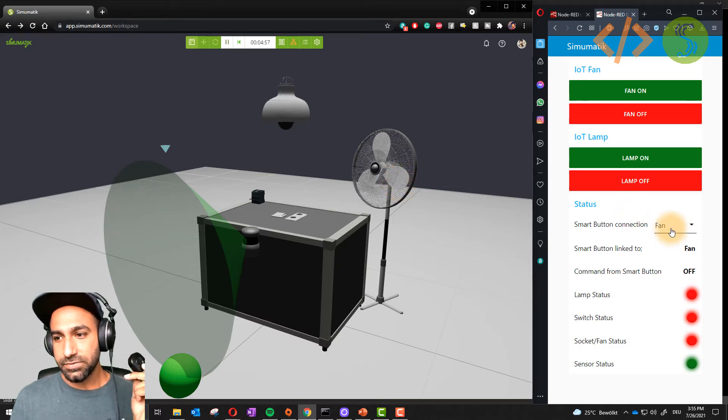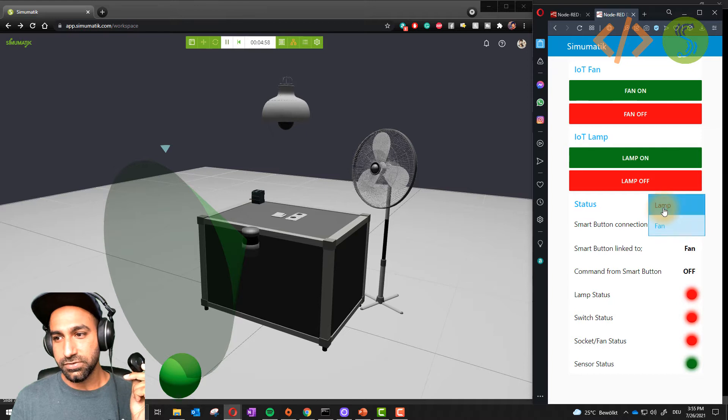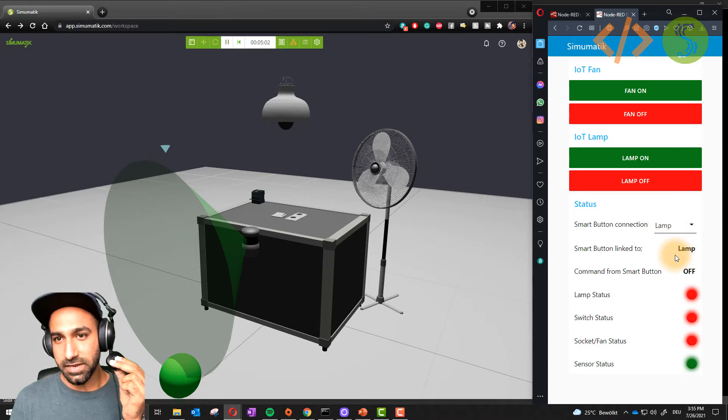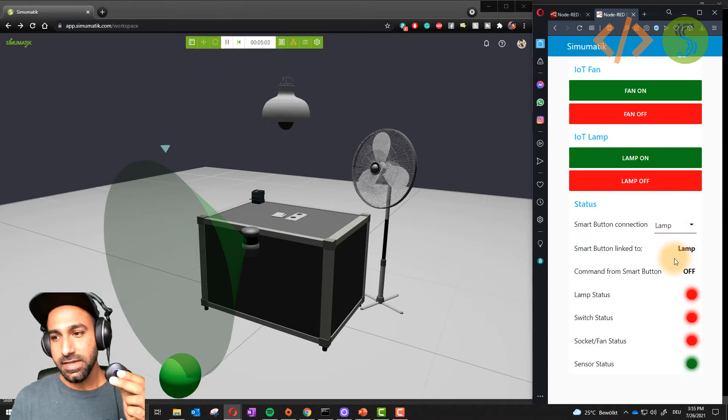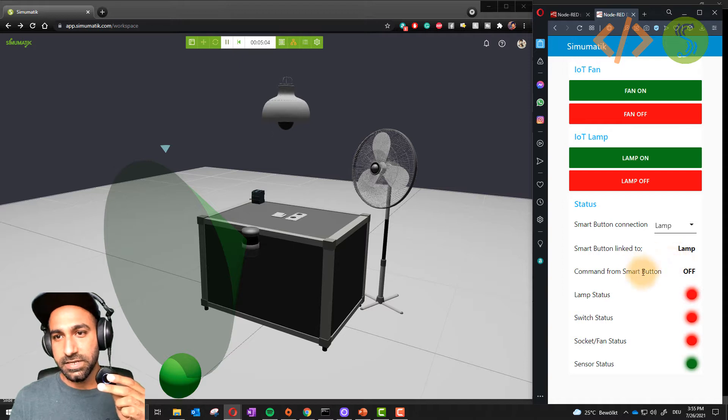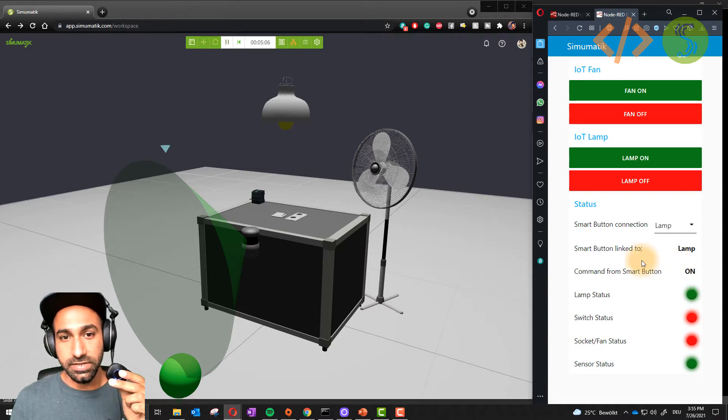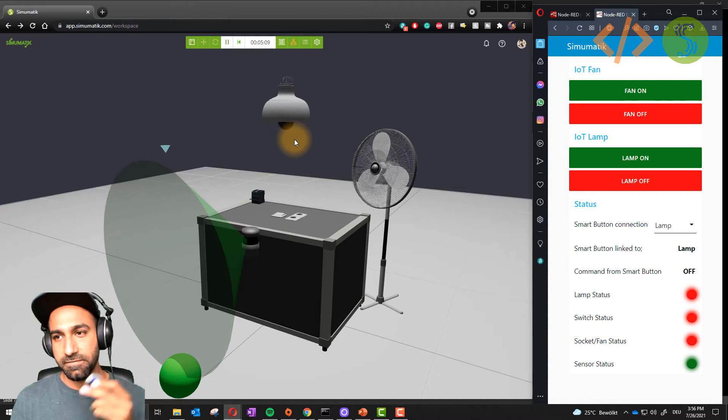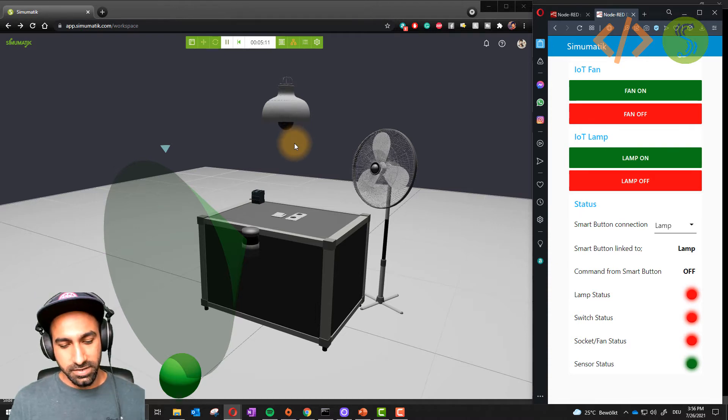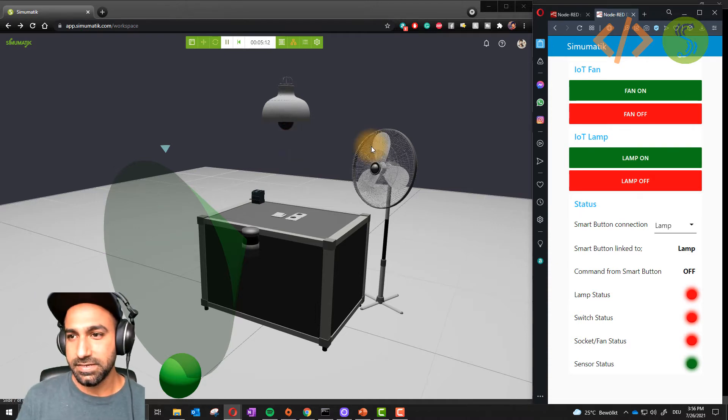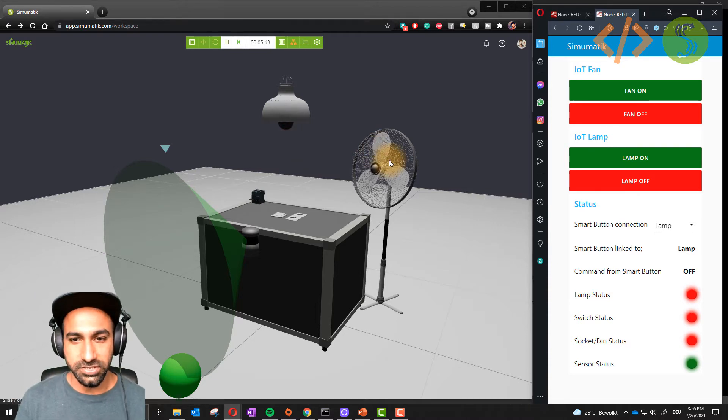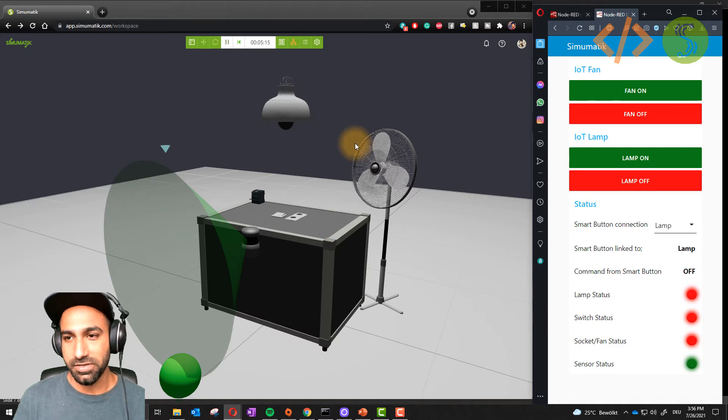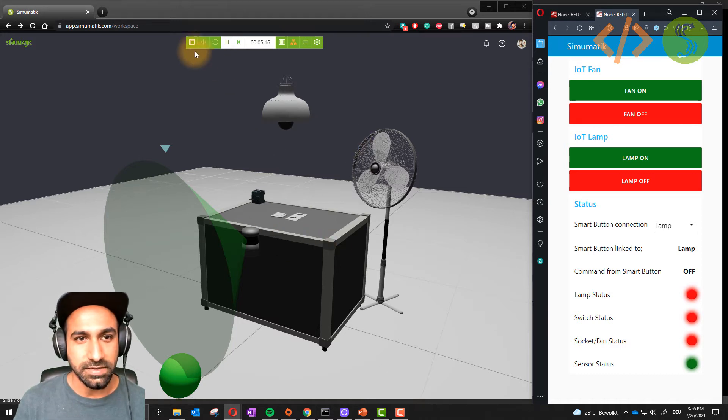I can also use this switch to control the lamp using this dropdown menu. Now this is linked to the lamp. If I click it once, in a few seconds it will send the message and you can see the lamp is on. And now the lamp is off. Let's see what is happening behind it, what's the logic how these devices are talking via MQTT.